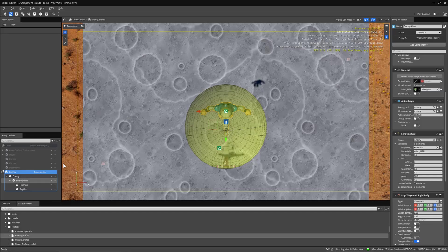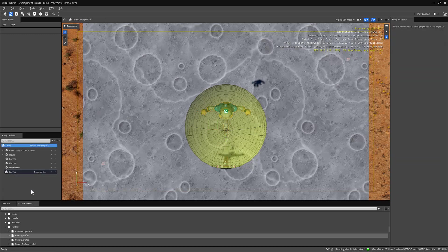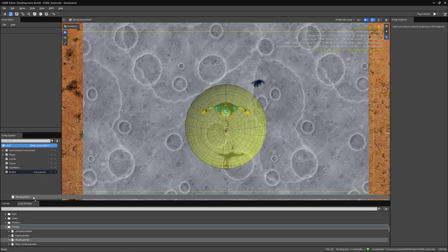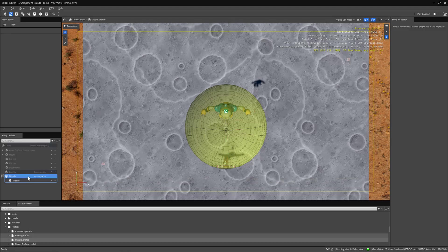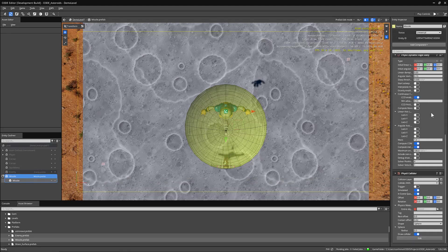Now, if we take a look at our missile prefab, we'll close the prefab editor on our enemy. Overall, the missile prefab is very simple.